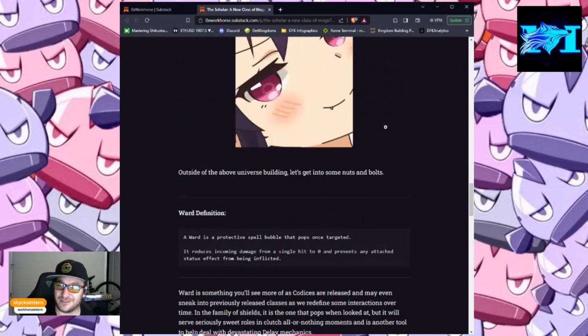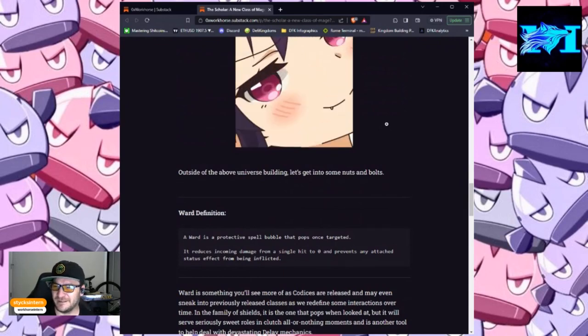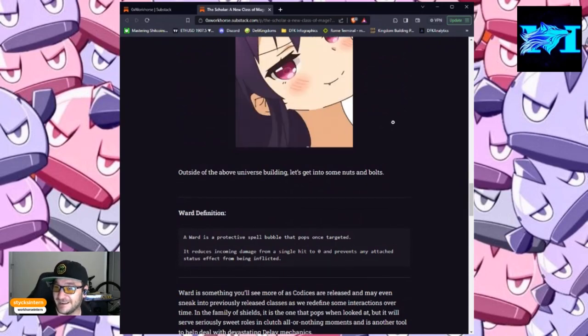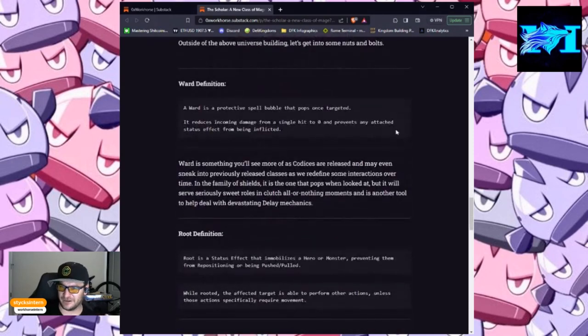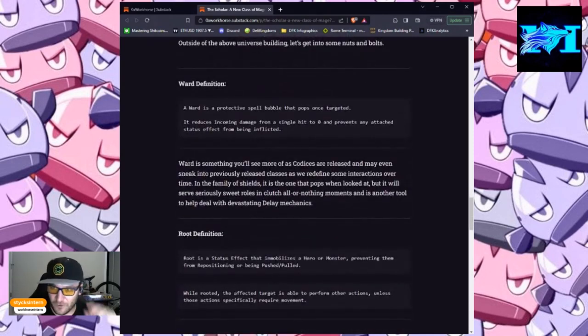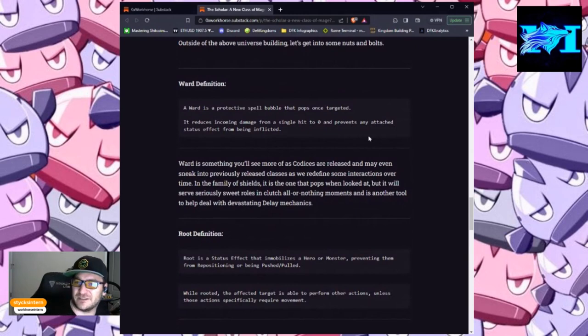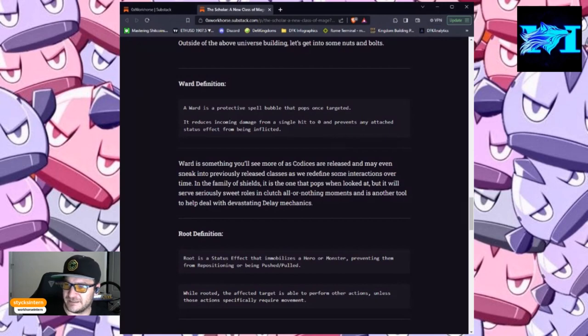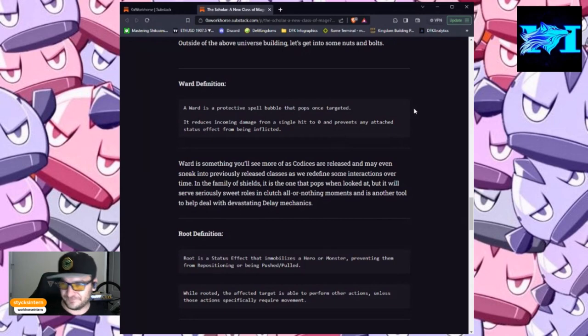Outside of the above universe building, let's get into some nuts and bolts. Ward. Definition. A ward is a protective spell bubble that pops once targeted. It reduces incoming damage from a single hit to zero and prevents any attached status effect from being inflicted.